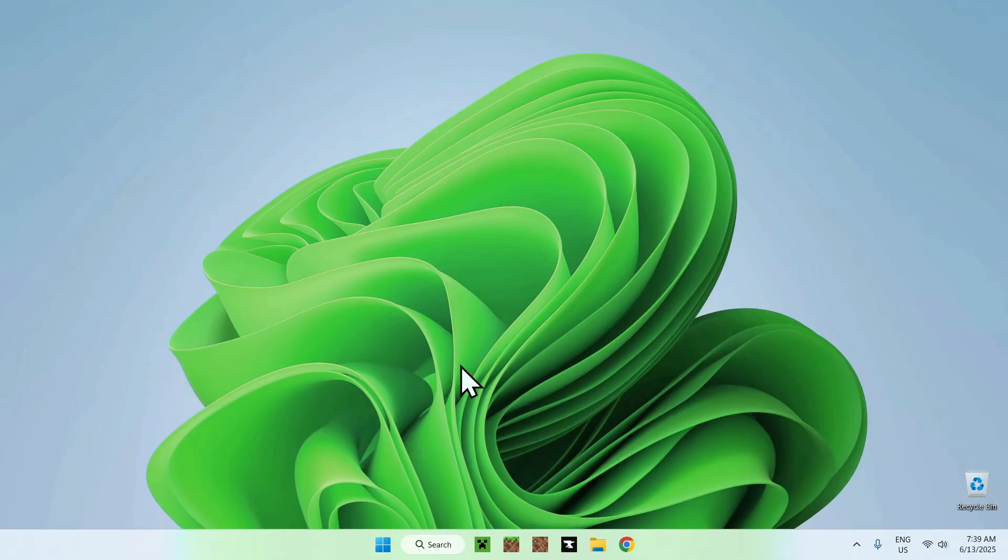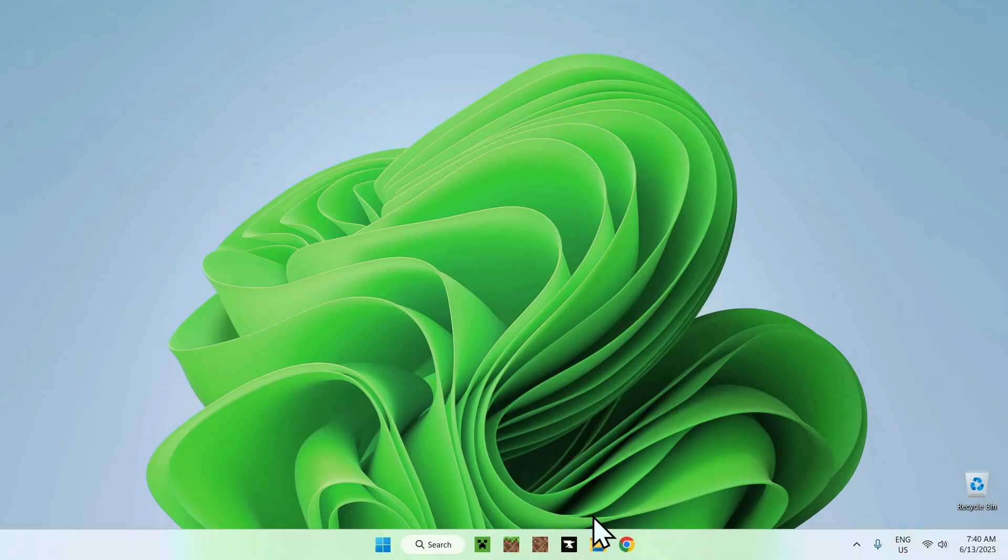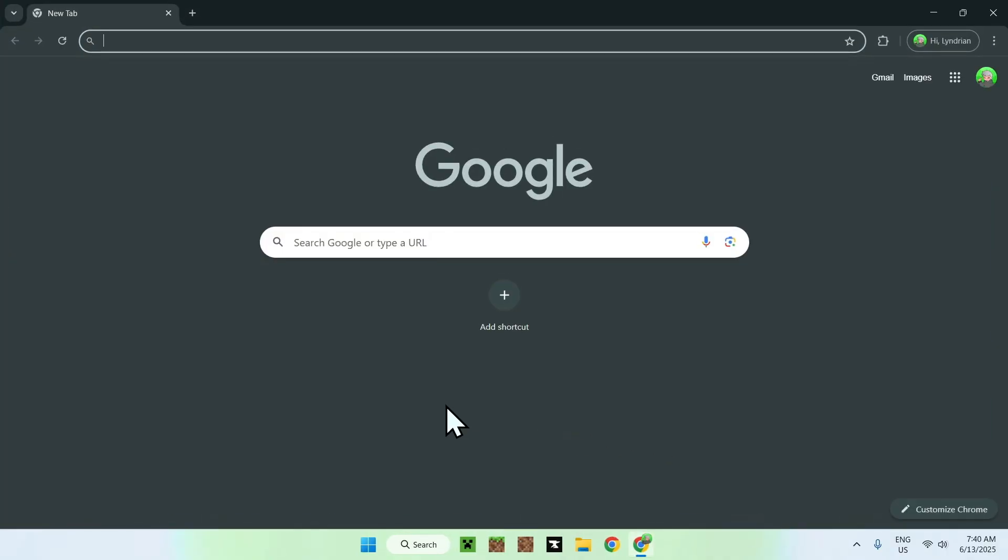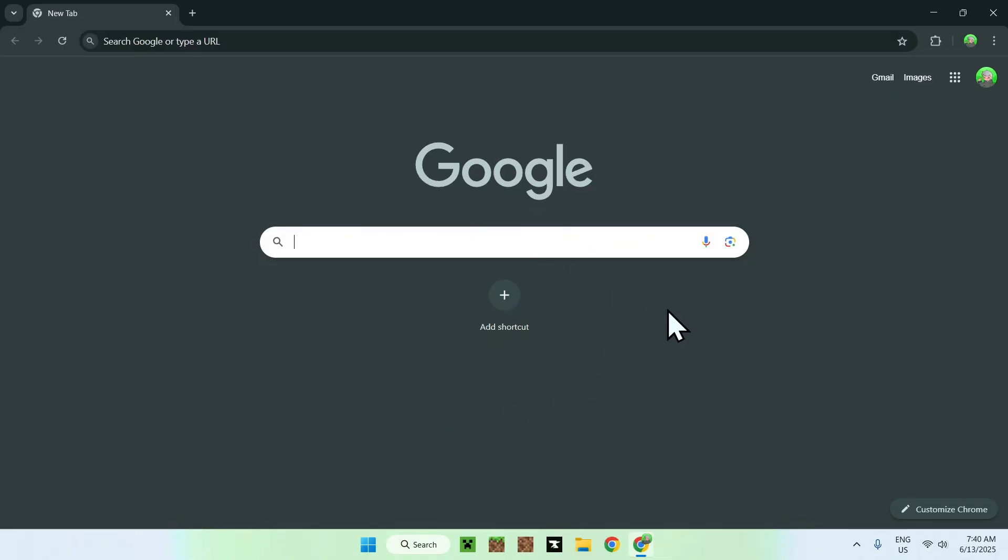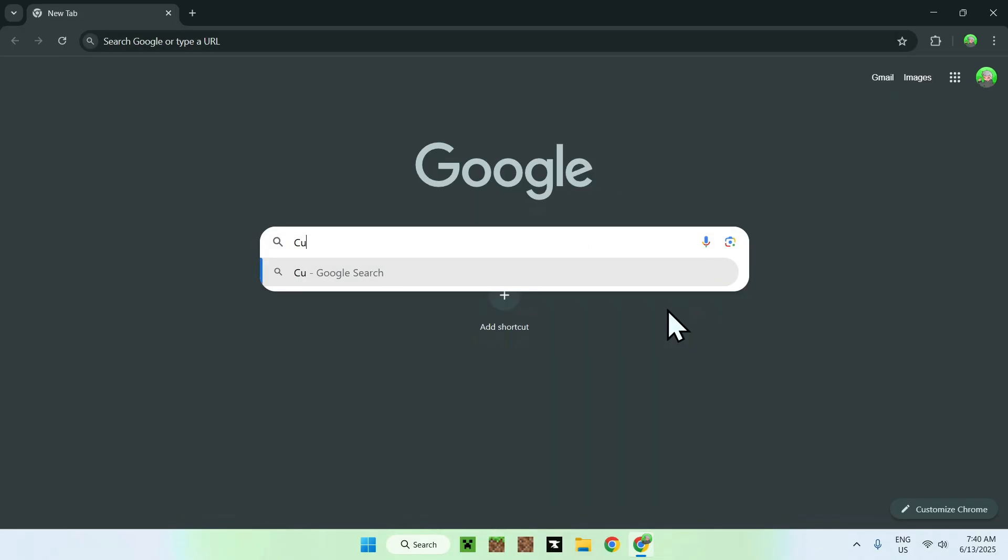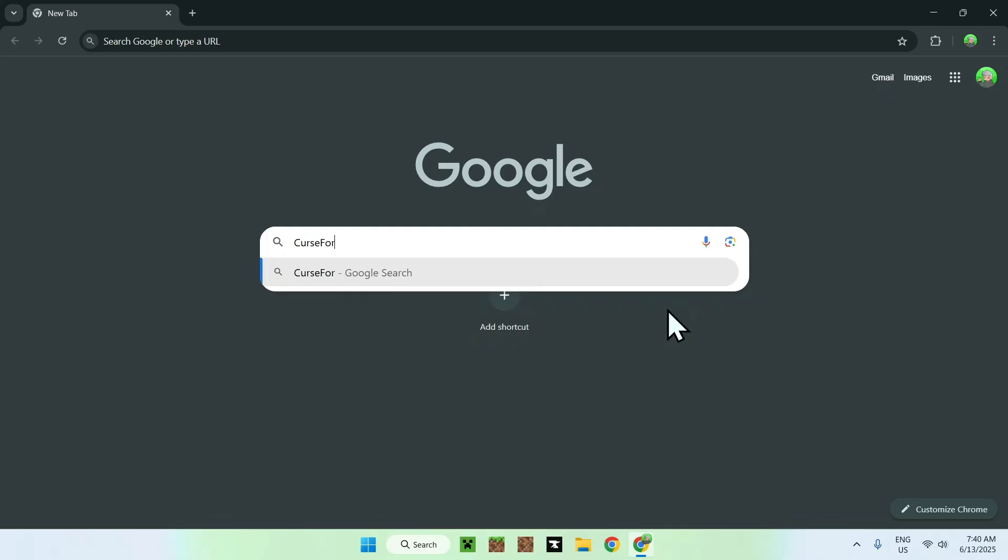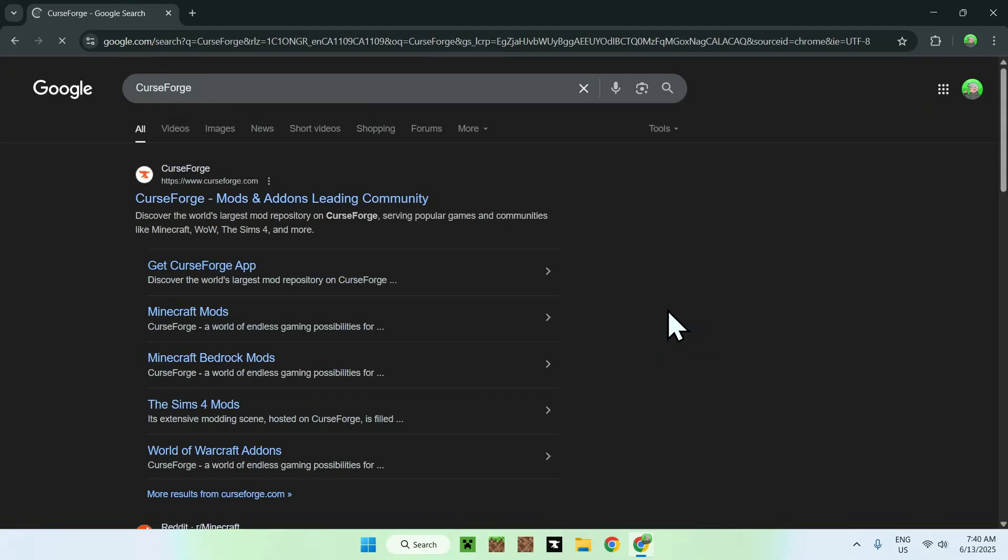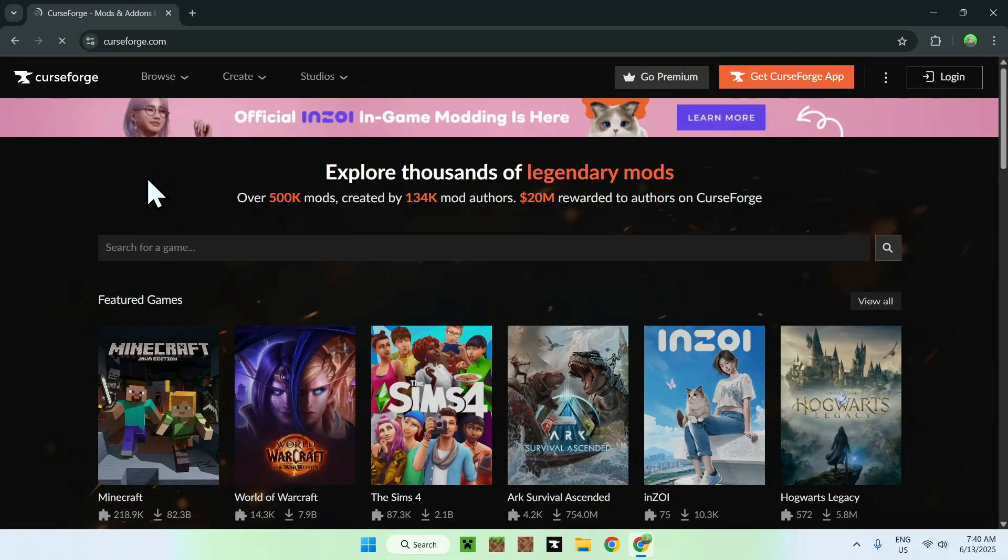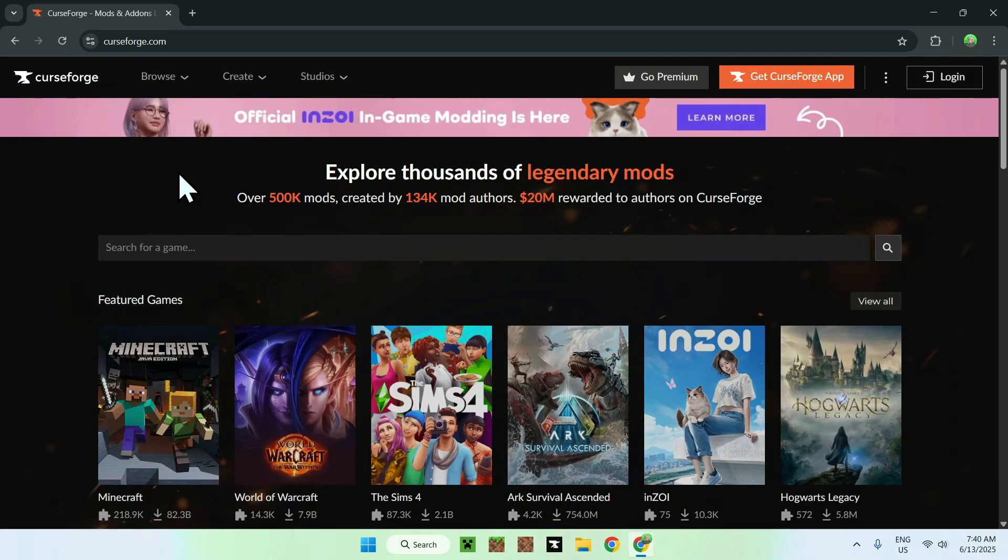The first thing you want to do is make sure you have the CurseForge app as this is a CurseForge modpack. If you don't have the app, you can go to your web browser and I will have links in the description if you need them, but you just need to search up CurseForge. Just click on CurseForge and then you'll be on the CurseForge homepage.